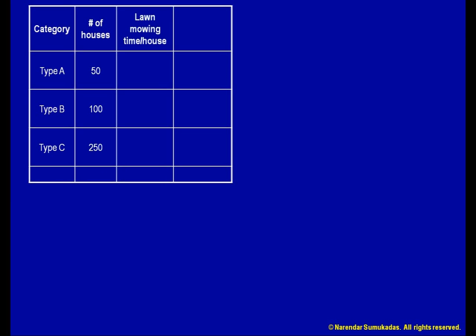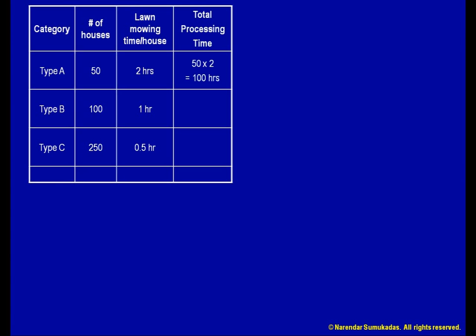I estimate that the amount of time it will take to service a type A house is 2 labour hours. Likewise, the time required for a type B house is 1 labour hour, and for a type C house is half a labour hour. Using this information, I can calculate the total processing time I need. The type A houses will take 100 hours, the type B houses will take another 100 hours, and the type C houses will take another 125 hours. In total, I will need 325 hours of processing. Assuming that I will mow each lawn once a week, this is my demand per week.